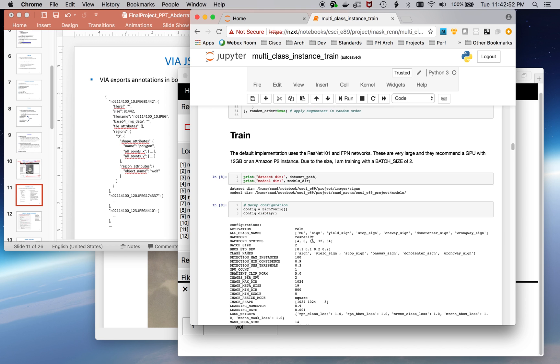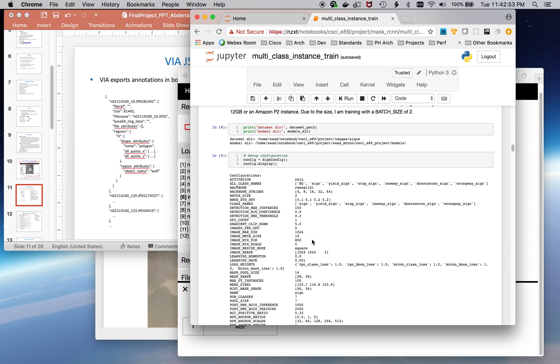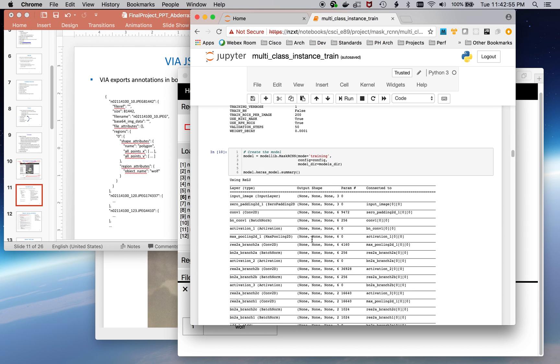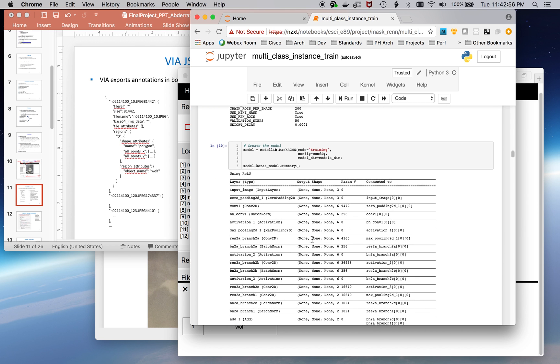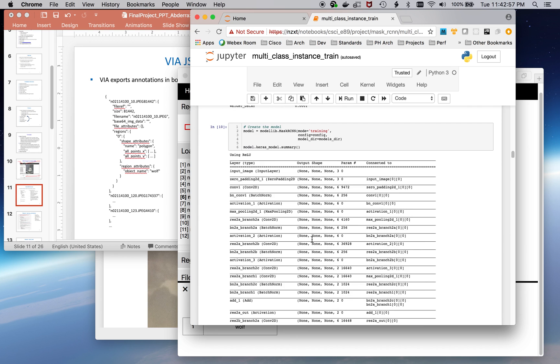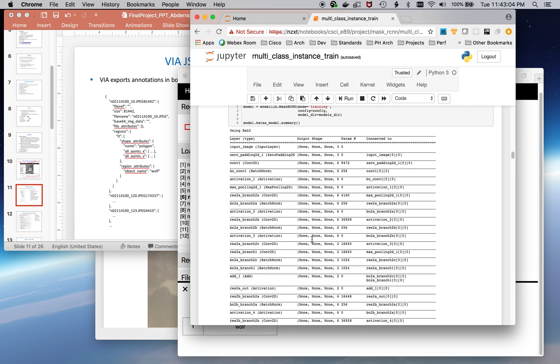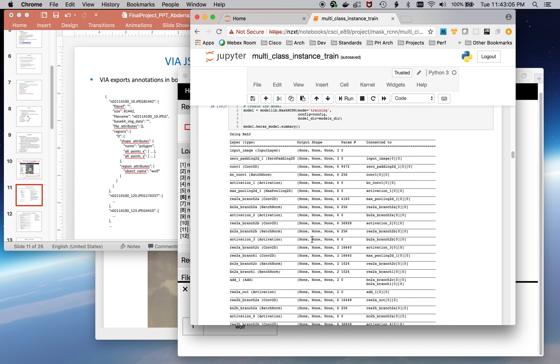So training the image implies instantiating the model. You can see the model here is leveraging the ResNet model, the ResNet 101. Now, since I'm working with a very small dataset, I leveraged the pre-trained model. And you'll see the results later, that showed some very good results.